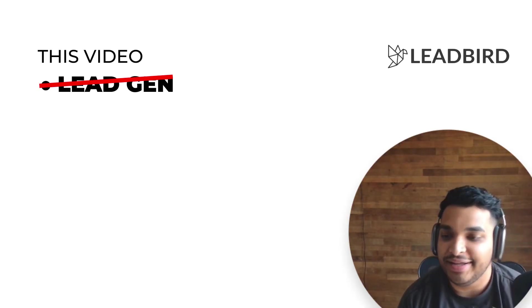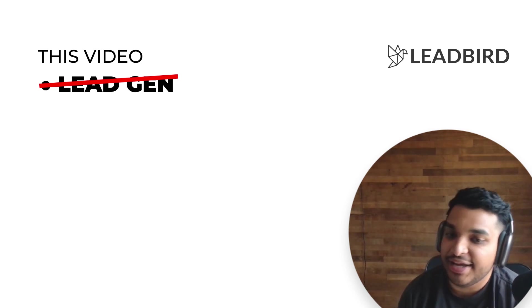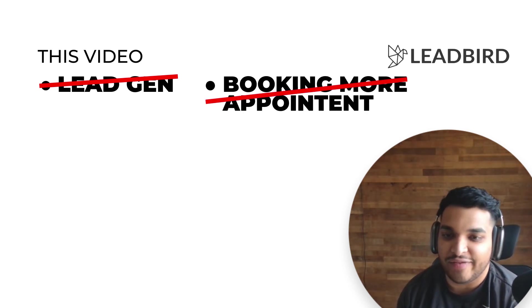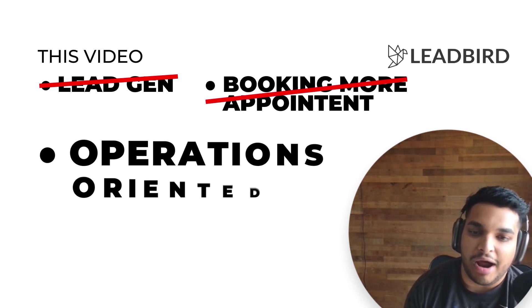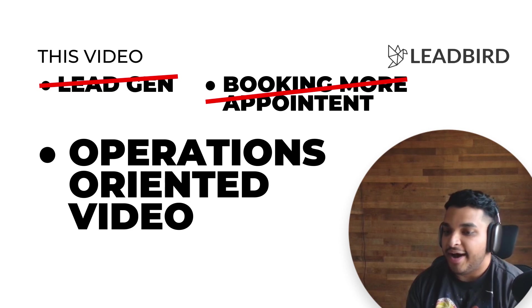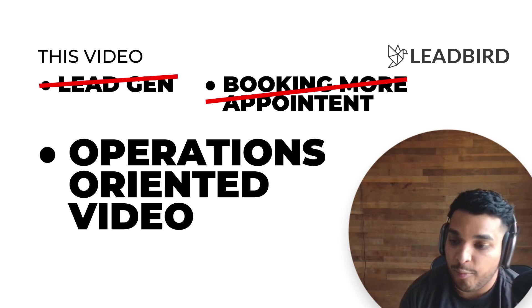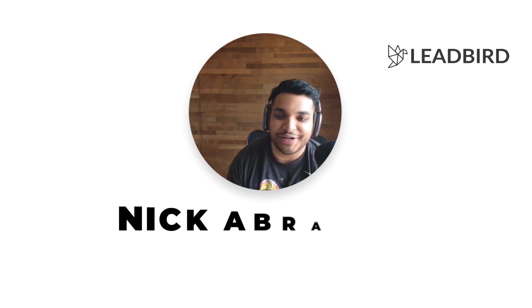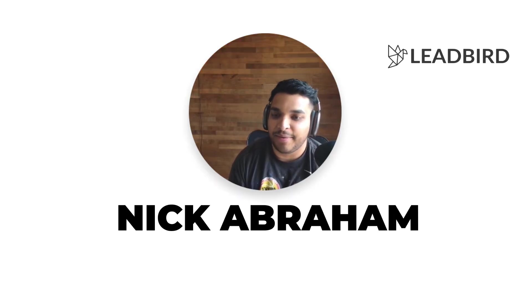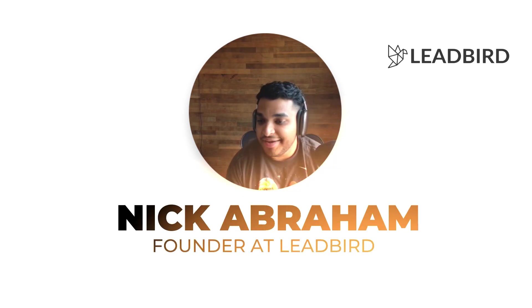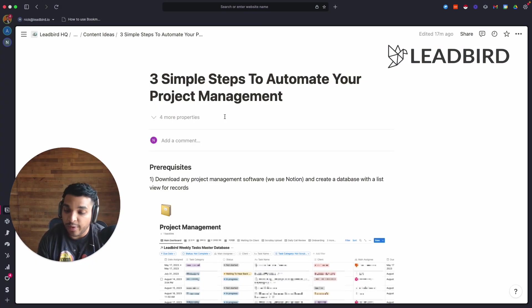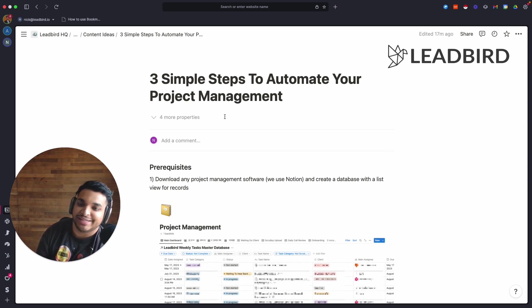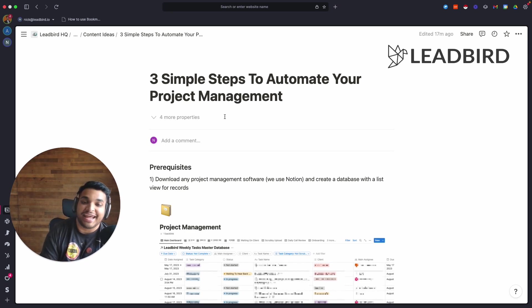It's not about lead gen or booking more appointments or anything like that. It's more operations oriented. I am pretty good when it comes to automations. My name is Nick Abraham, I'm founder at Leadbird, and we were at about 30 clients at the beginning of this year.